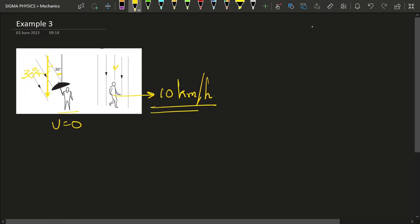As soon as the person starts moving at 10 kilometers per hour, rain falls vertically, and that would imply that the horizontal component of the rain is equal to 10 kilometers per hour. I know you might be confused at this point, but let me explain.